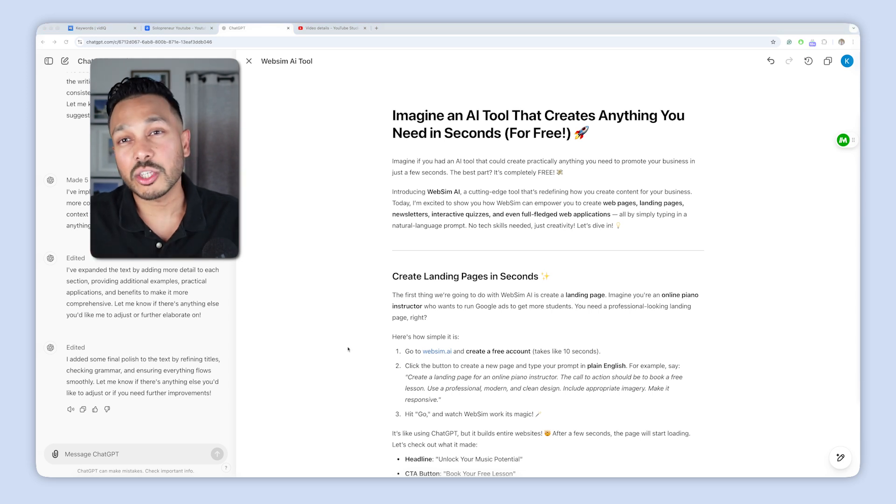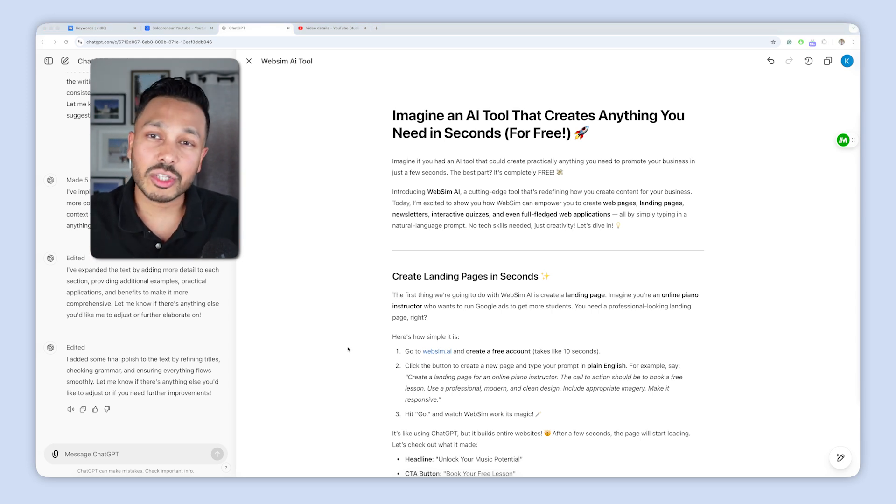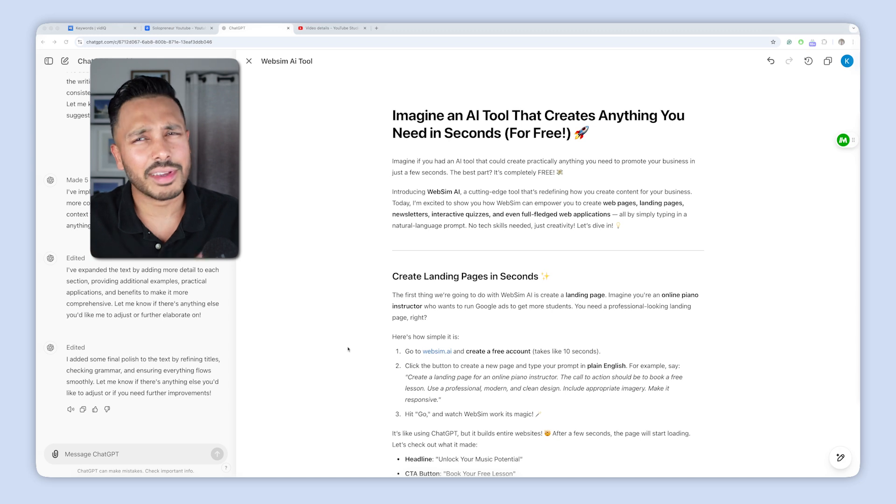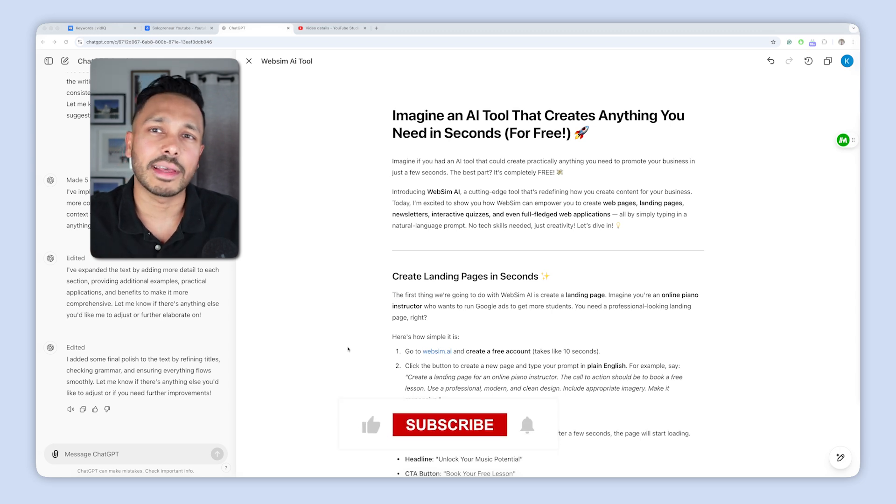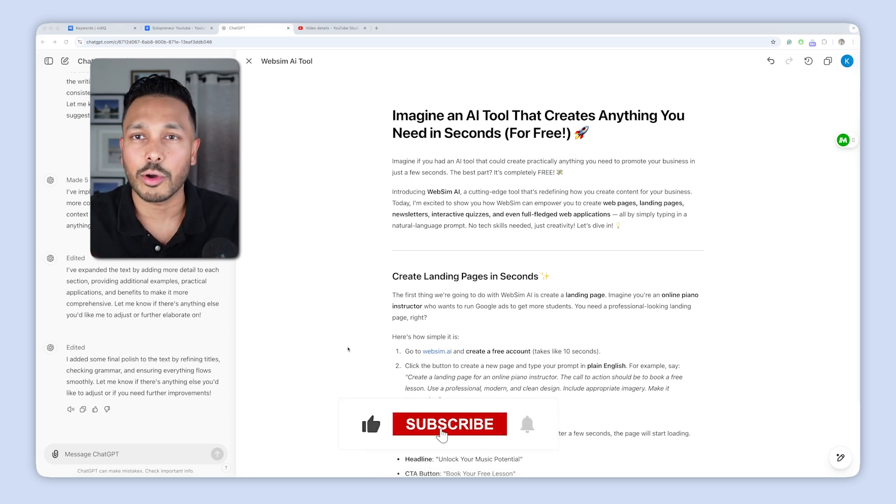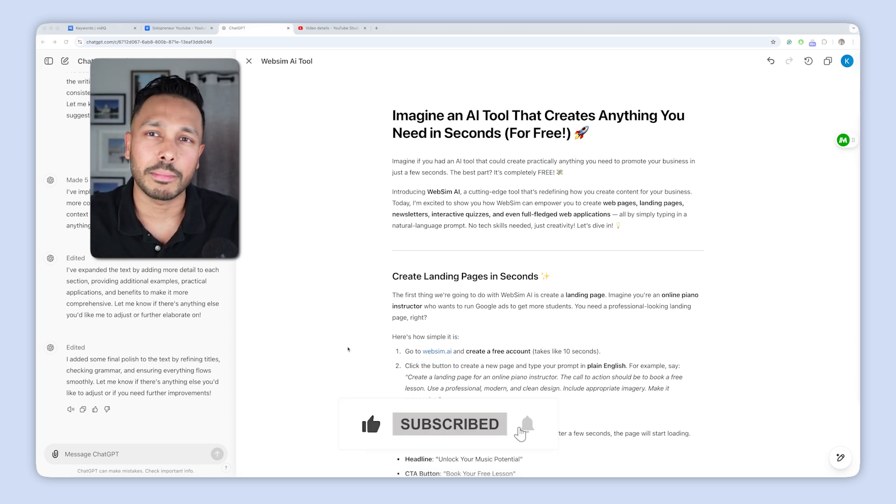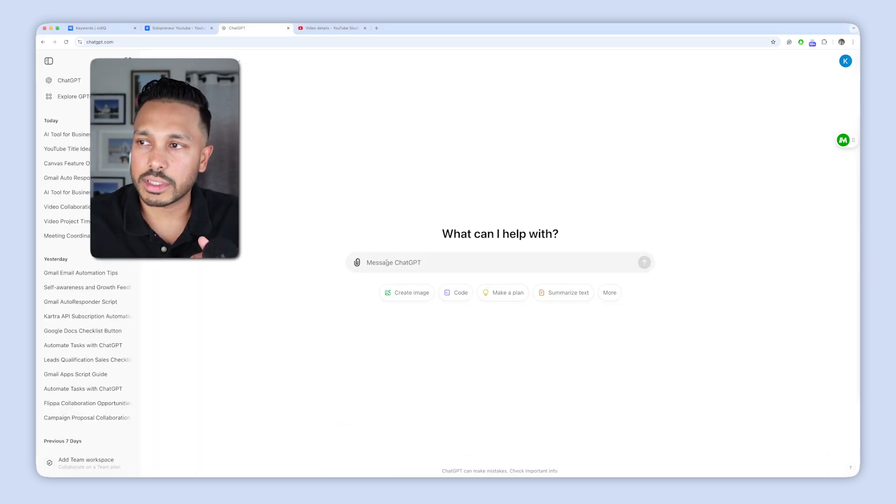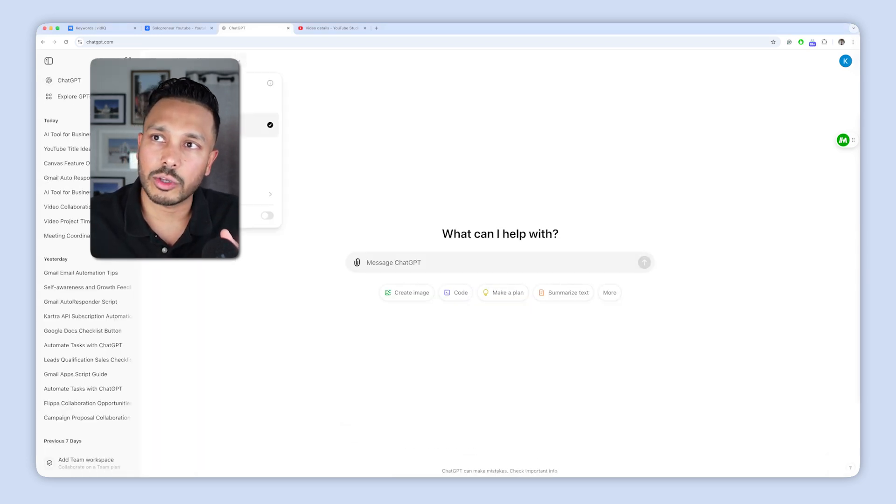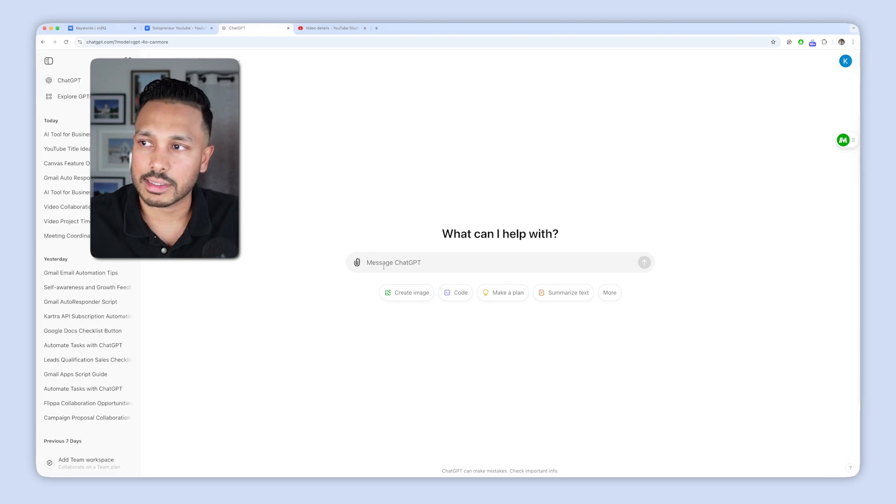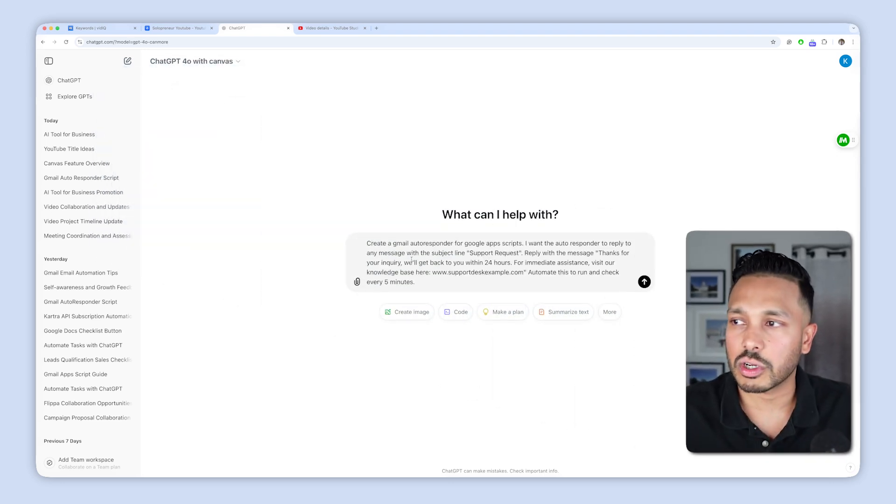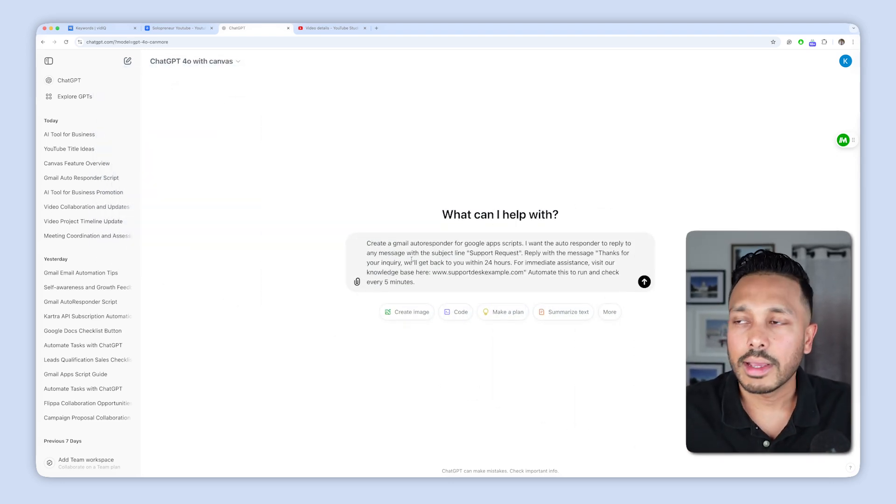I just covered all the major writing updates and now let's jump into the coding functionality. But before I do, if you're getting some value out of this video, do me a favor and hit that like button. Really helps get the video out to more people and helps out my channel. Okay. So once again, we start back in the ChatGPT interface here and make sure that you have 4.0 with Canvas selected. And just give it the instruction for what you want it to code. Here, I'm just creating a Gmail autoresponder for Google Apps Scripts.